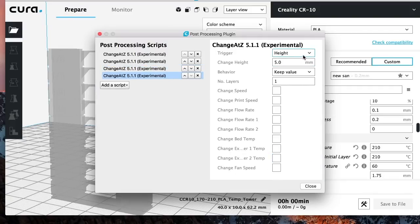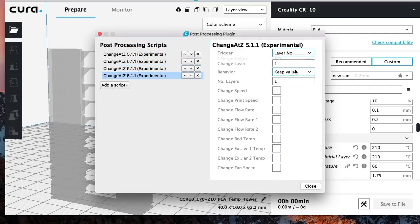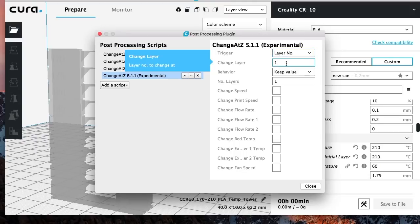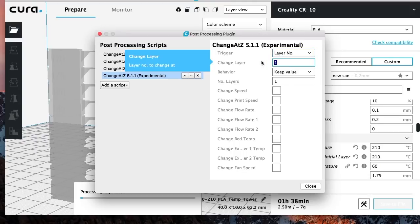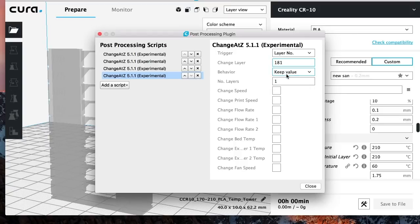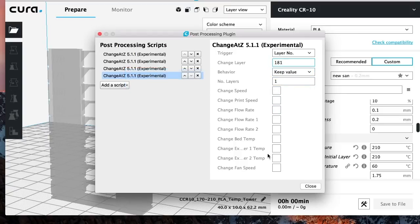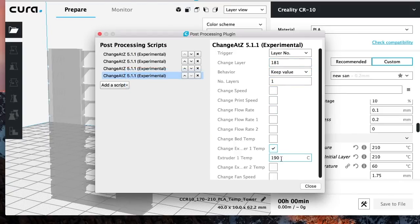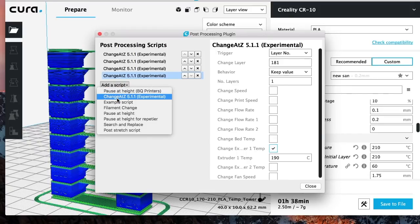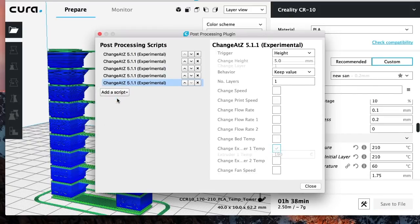Then we're going to add another one. Same thing again. Layer number. And here at layer 181, I want it to print, start printing at 190. And you're just going to keep adding it on and on and on.